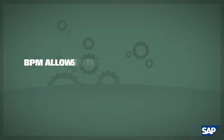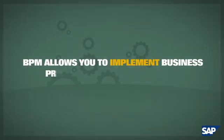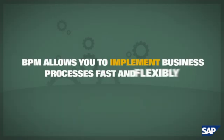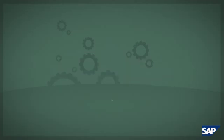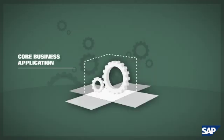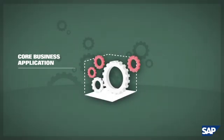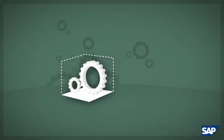BPM allows you to implement business processes fast and flexibly. Traditionally, process extensions have been implemented directly within core business applications.